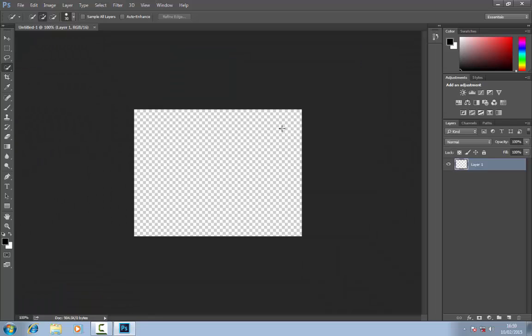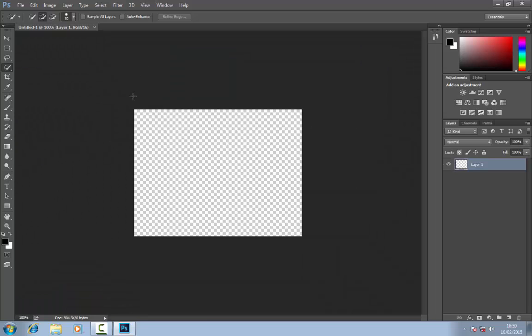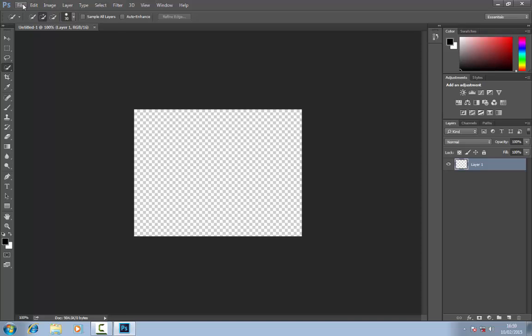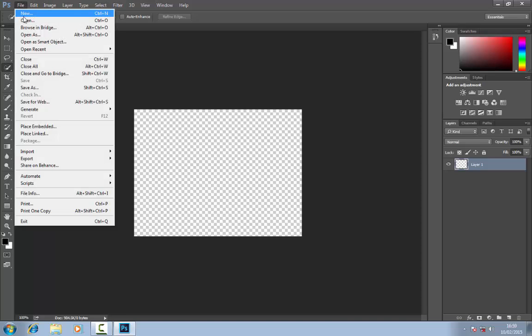That will bring up this kind of checkered screen here. Now when you've finished your image and when you do save it, this just represents basically a transparent background. It's not going to show up with the checkered but it's just so that you can see that the background is transparent. So next you want to open your image.